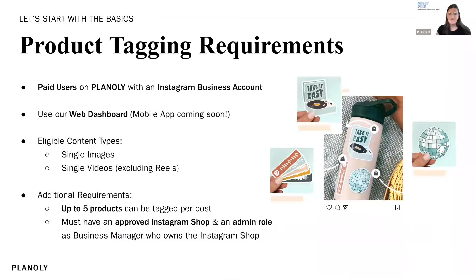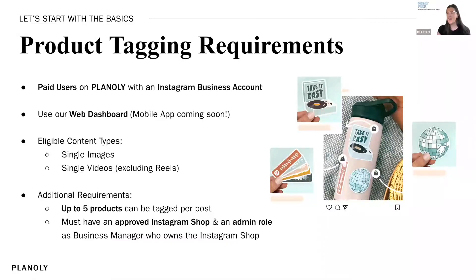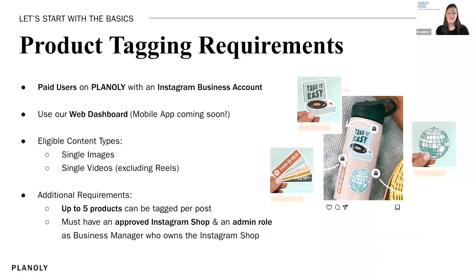Right now the types of content you can tag with products are single images and single videos, not including Reels. This is an Instagram limitation. You can tag up to five products per post, and you must have an approved Instagram shop and an admin role as the business manager who owns the Instagram shop in order to access this feature in Planoly. These are Instagram requirements, so we're just making sure you have permission to tag those products. You can only tag products for your own business.